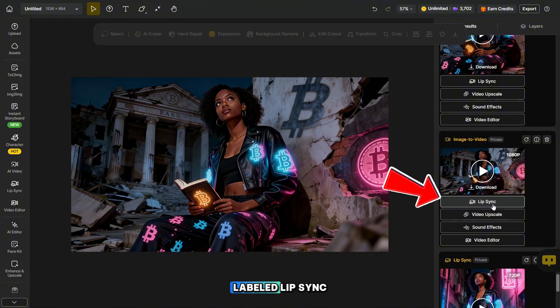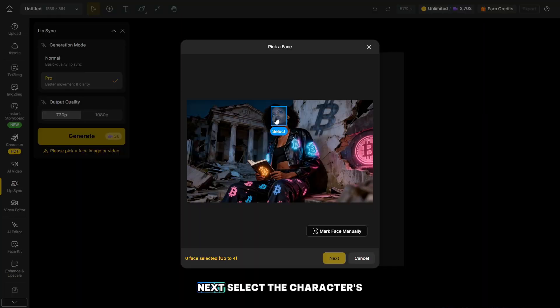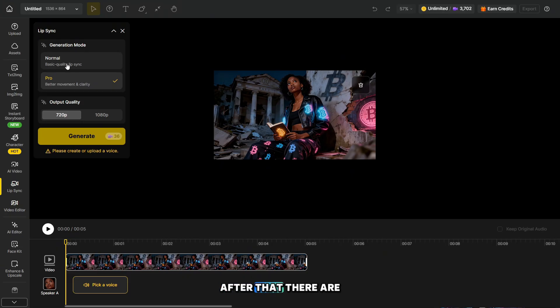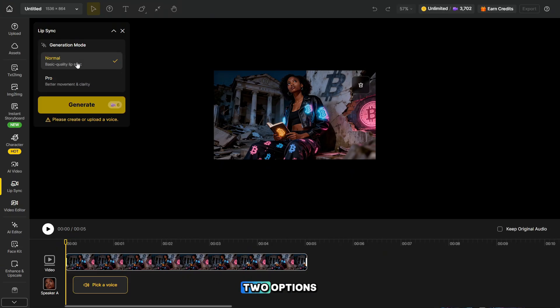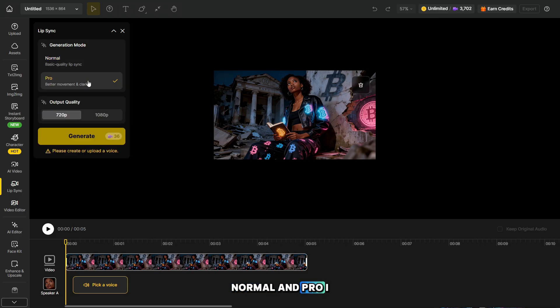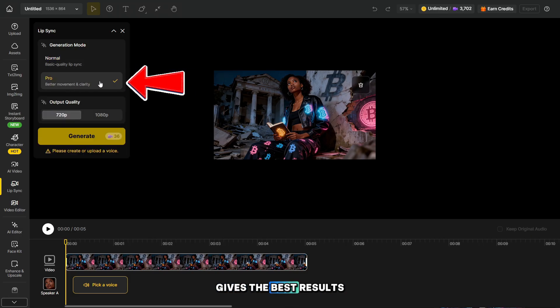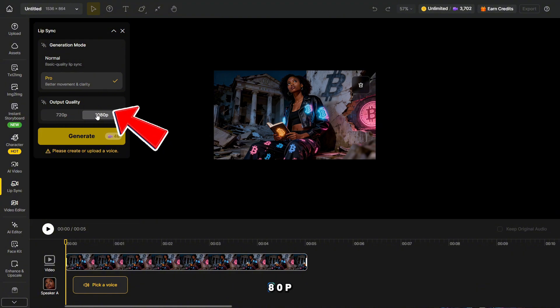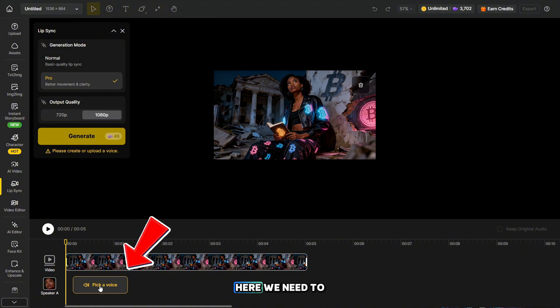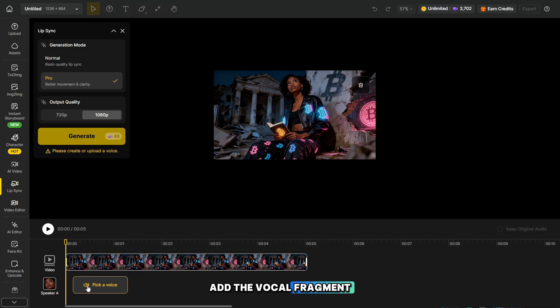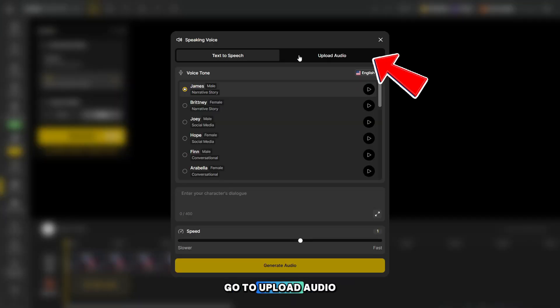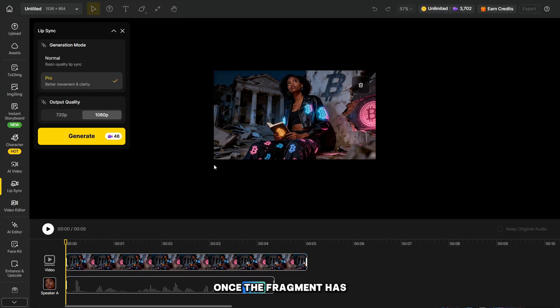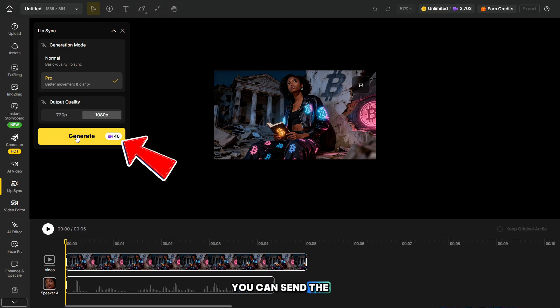Click on the button labeled Lip Sync. Next, select the character's face. After that, there are two options: Normal and Pro. I choose Pro because it gives the best results. You can also select the quality. I'm choosing 1080p. Here, we need to add the vocal fragment. Go to Upload Audio and upload the vocal fragment. Once the fragment has been uploaded, you can send the video for generation.